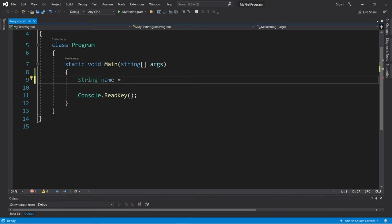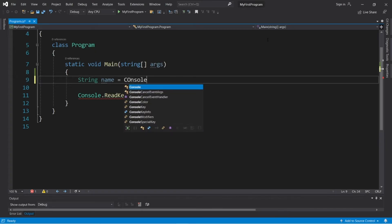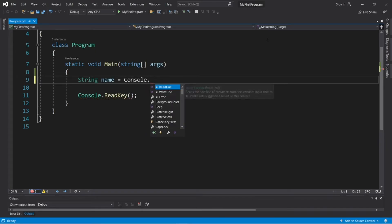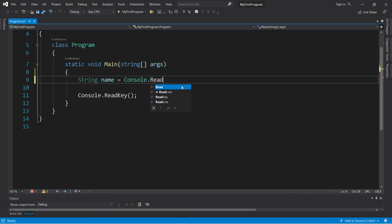Let's create a variable named name, and we will ask the user for what their name is. Now, to read some user input, type console.readline, then parentheses, semicolon.